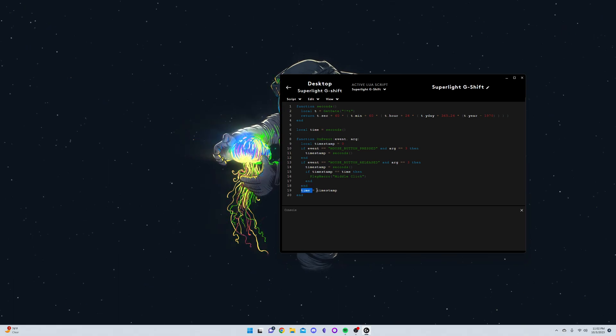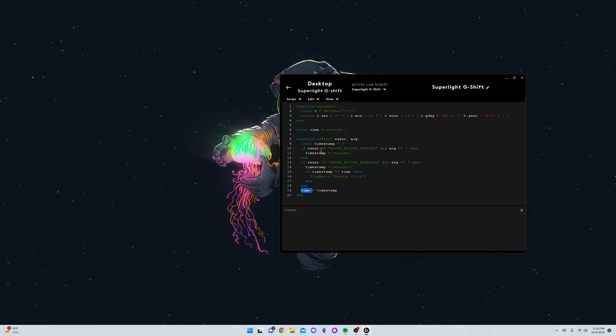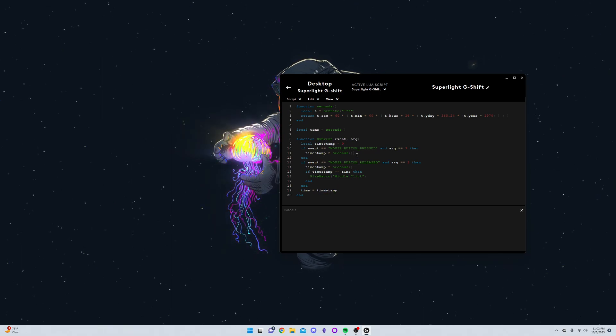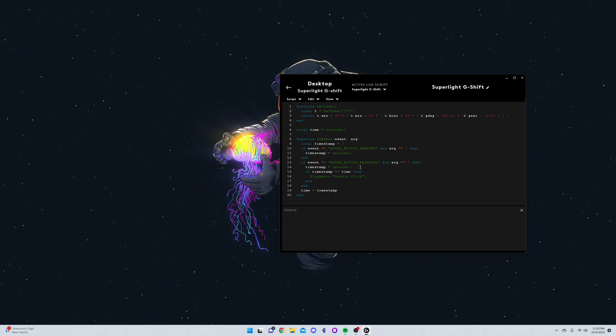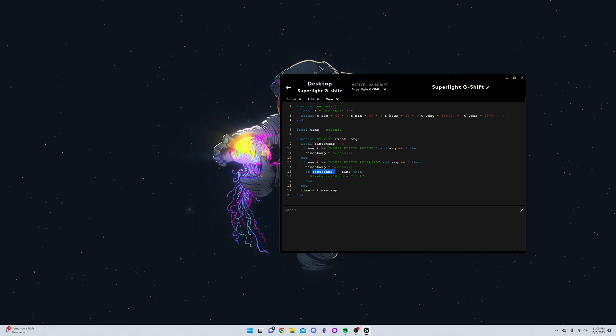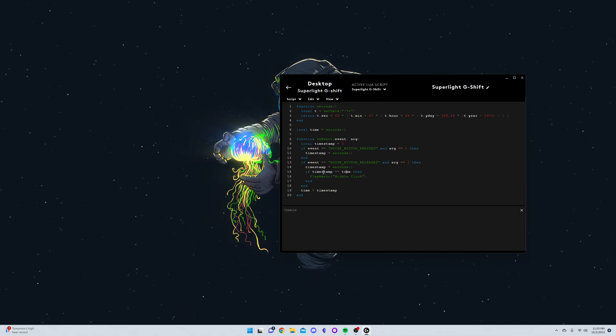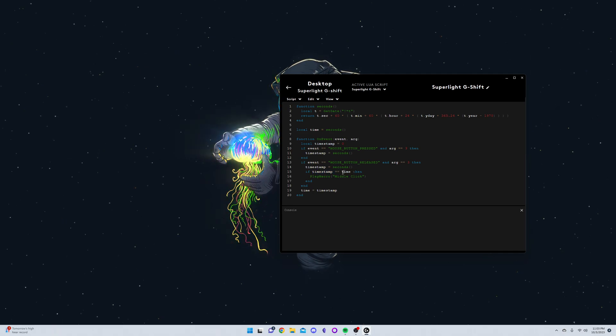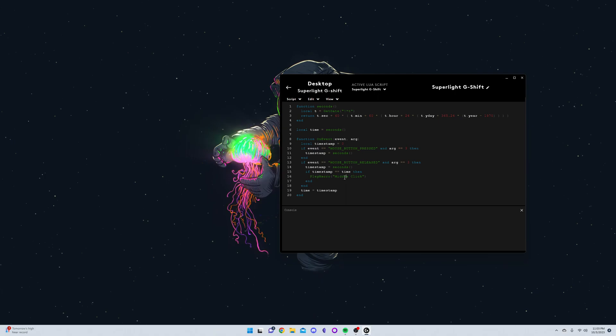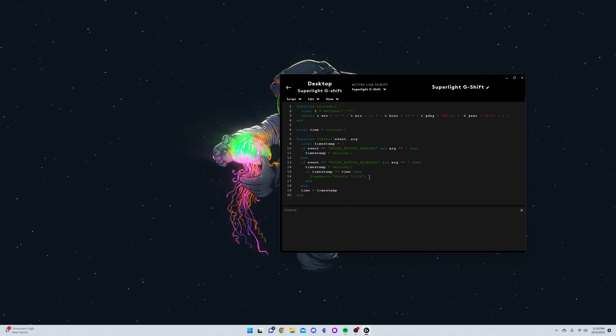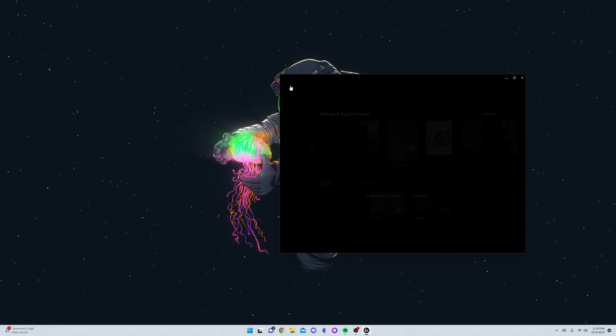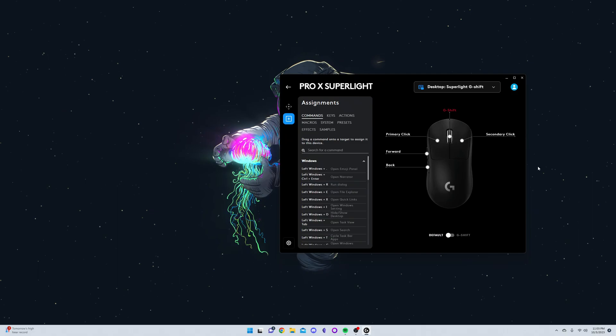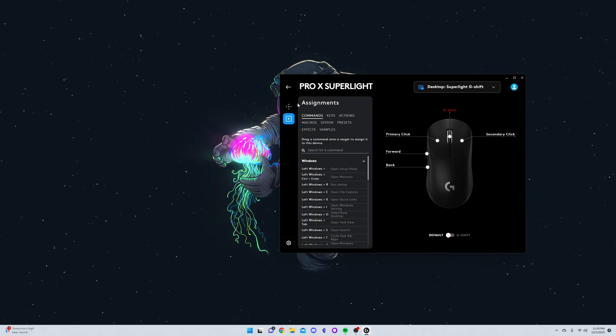But the thing that allows it to have that delay between middle mouse click and going into G-Shift is me updating the global variable of time to the timestamp whenever the mouse button is pressed or released. You'll see here when the mouse button is released, it just checks if a second has passed, basically. Because the time and the timestamp are the same if you click on the middle mouse button for less than a second, then it'll just do the middle mouse click without activating G-Shift.